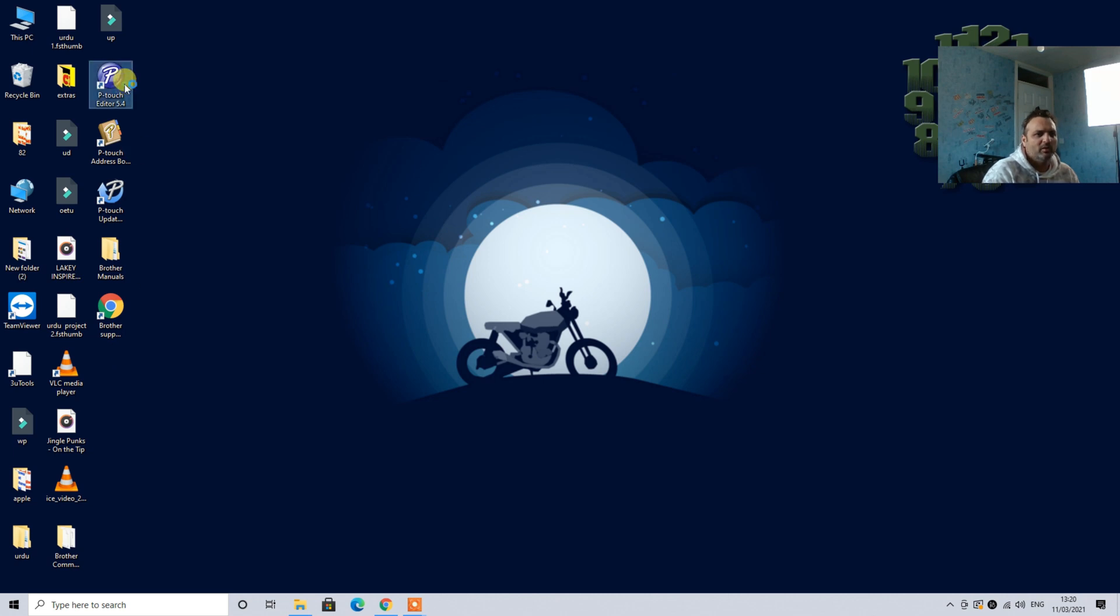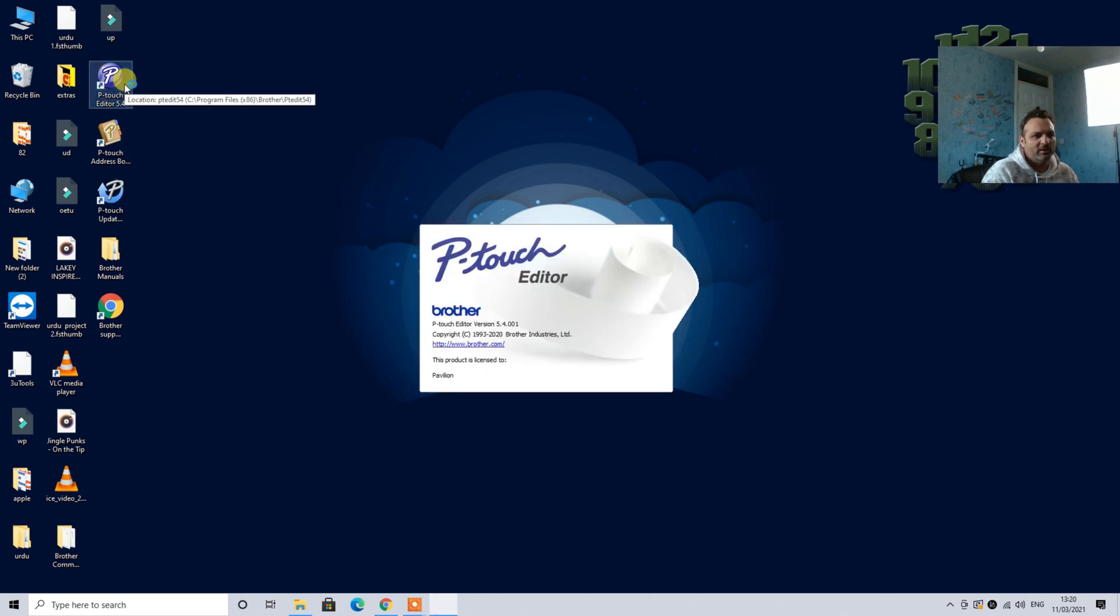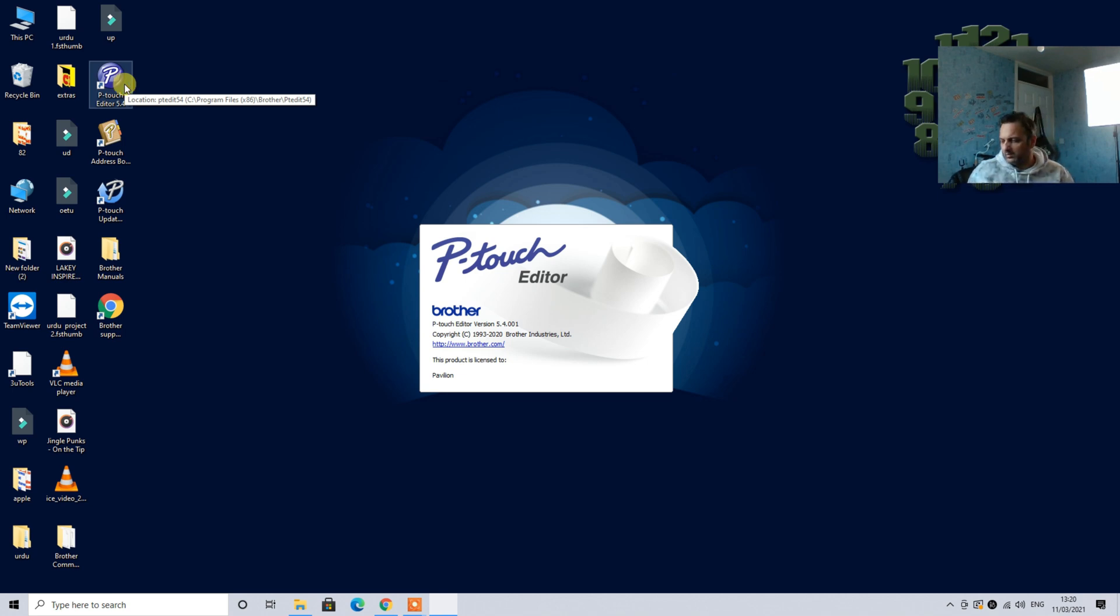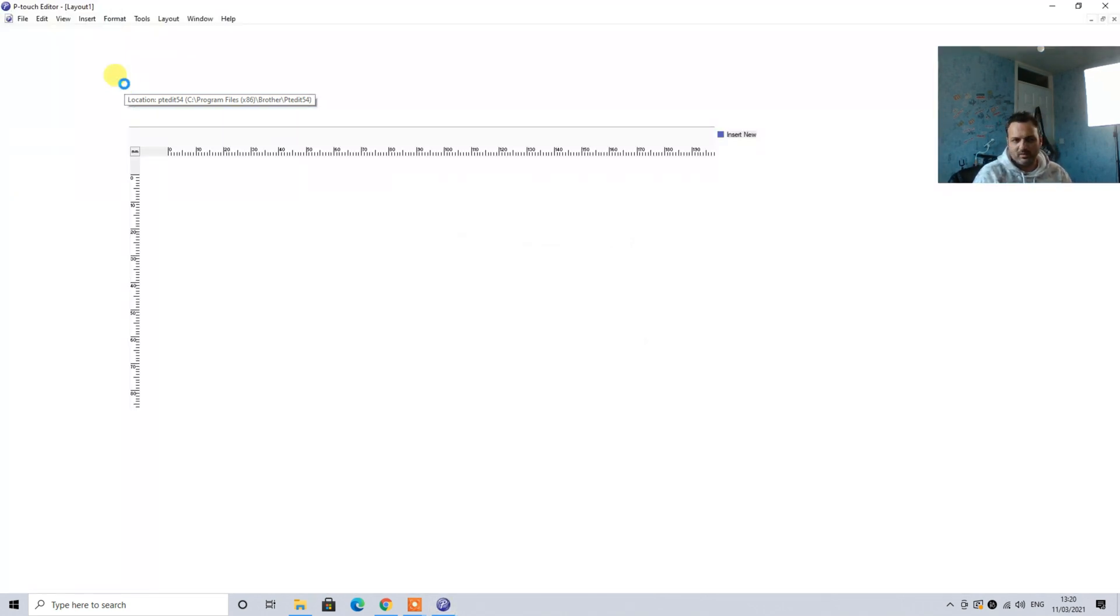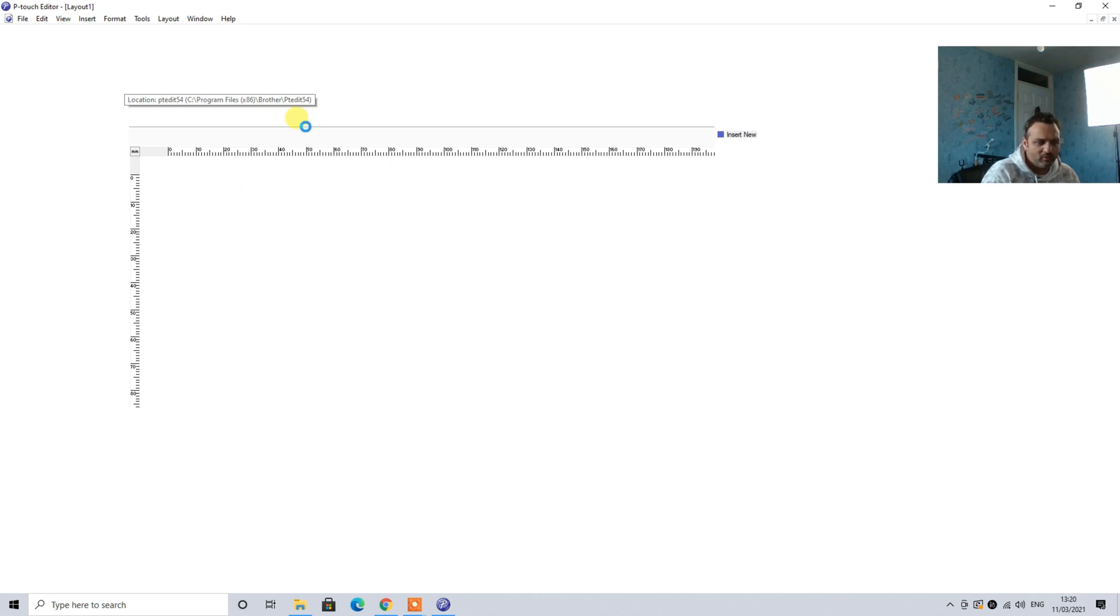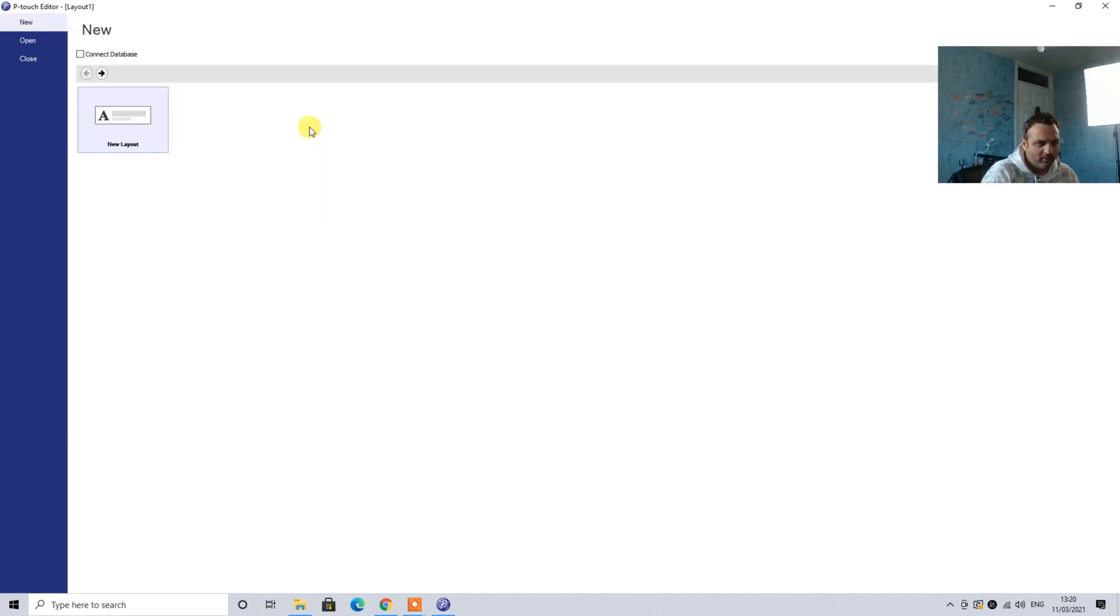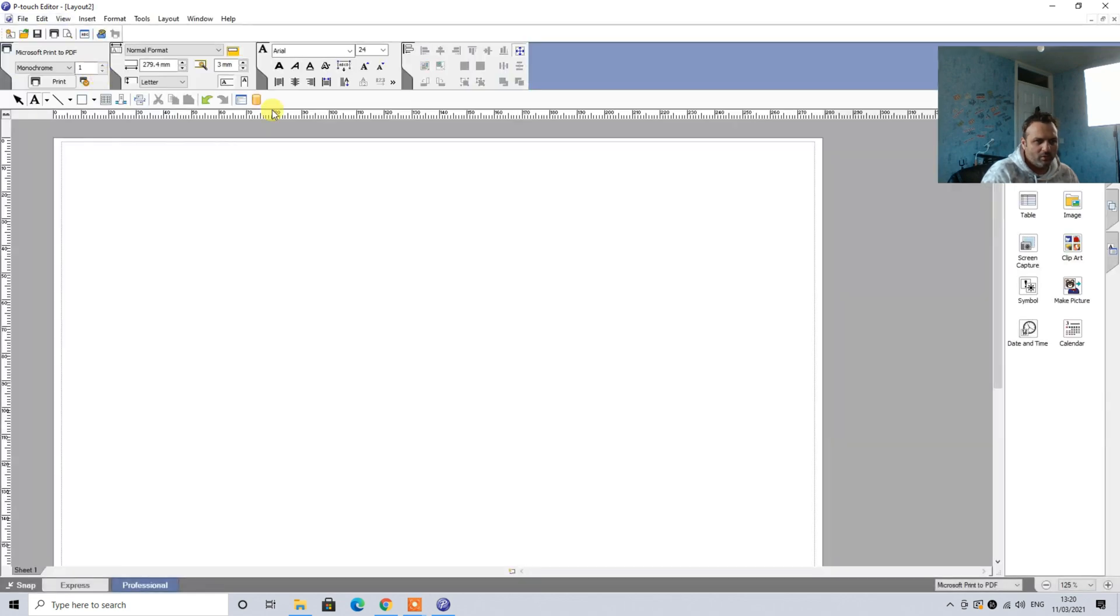So guys, we are done with the basic installation process. As you can see we have P-Touch Editor on screen, files are basically ready, and as you can see the printer is connected. And we have opened this software for the very first time. Here we have a connected database, if you have older programs you can always come back. And the issue here is...